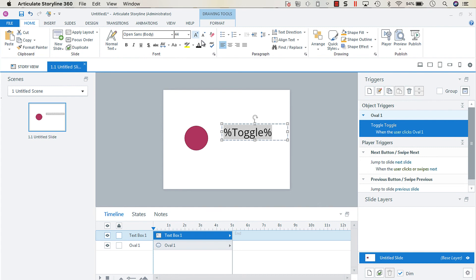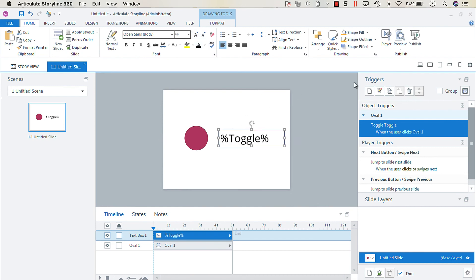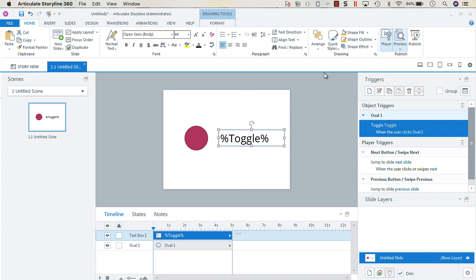This way you can see it change as I click on the oval. You can see it change from true to false.